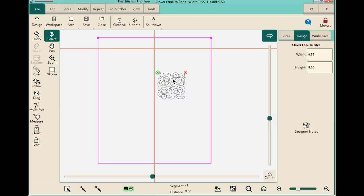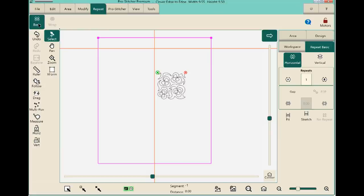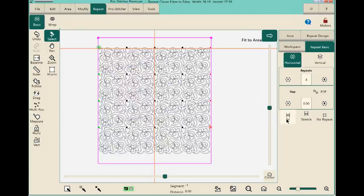This is probably the easiest kind of pattern to use in ProStitcher, and exactly what we recommend for new users — a pattern that fits neatly into that little square. Go to the Repeat tab, and from the ribbon choose Basic Options in the sidebar. You can input your own number of repeats for horizontal and vertical, but the Fit button is the easiest approach. When pressed, ProStitcher multiplies the design as many times as it can without changing the size or exceeding the area.